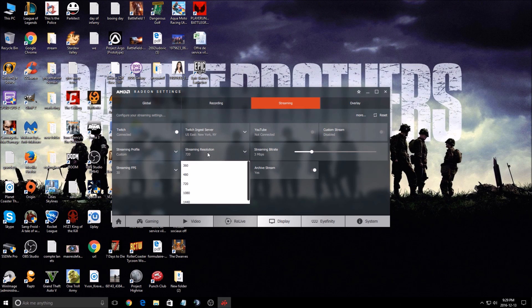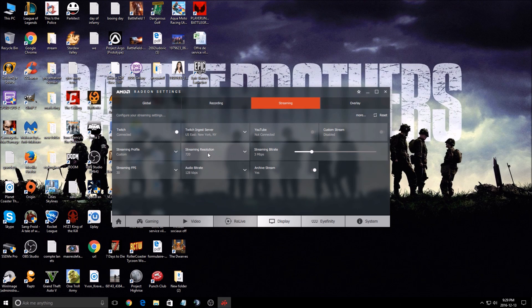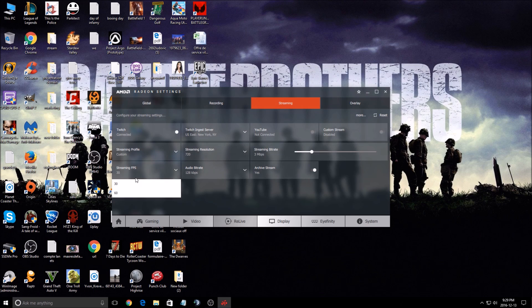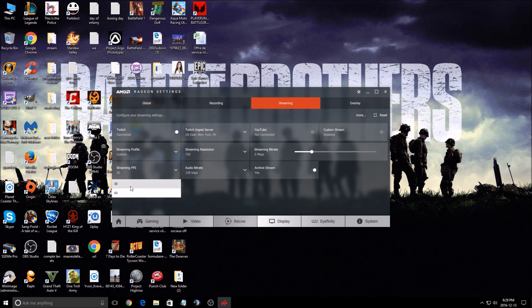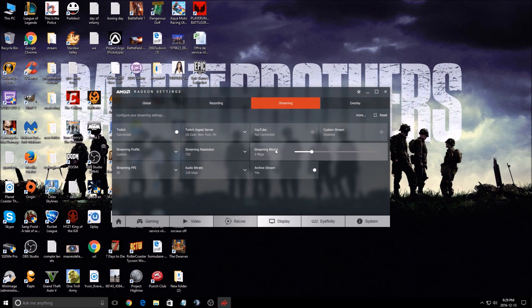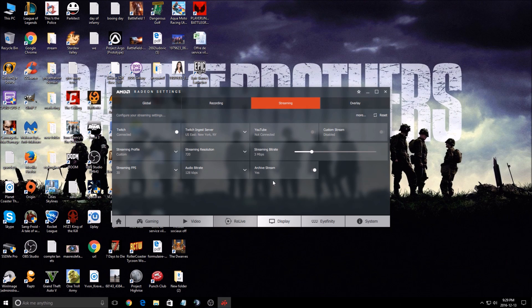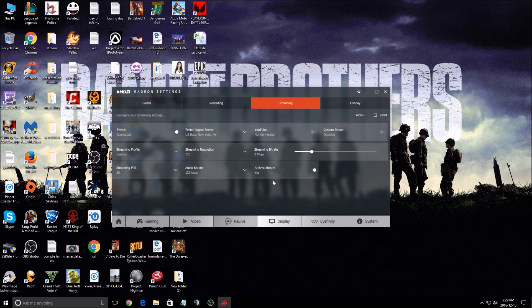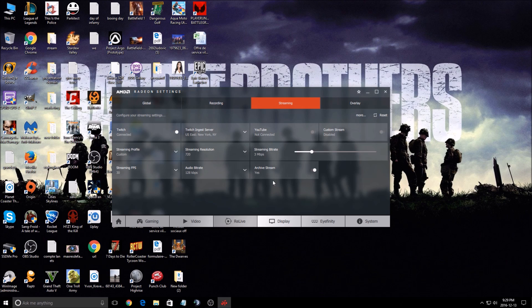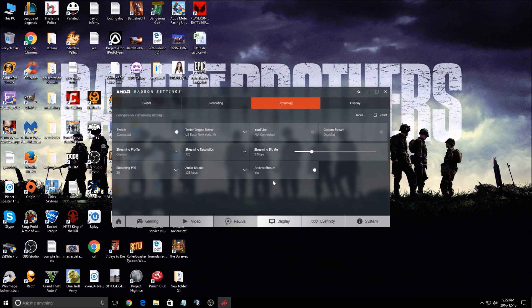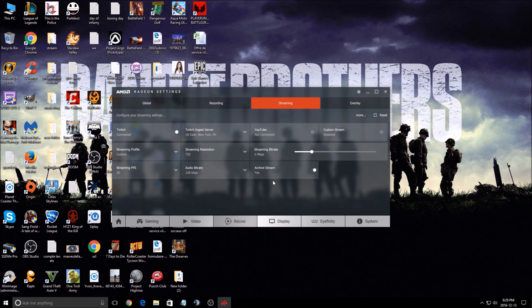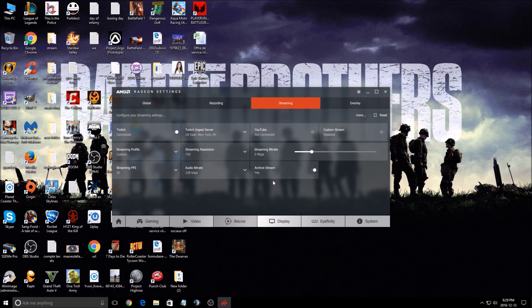After that, you can choose the resolution that you want to use, the number of FPS that you want to use when you're streaming, the bitrate. The streaming bitrate is pretty simple. You don't have a lot of options like OBS or XSplit, but still you can stream quickly with this option, and probably AMD will add more options in the future.